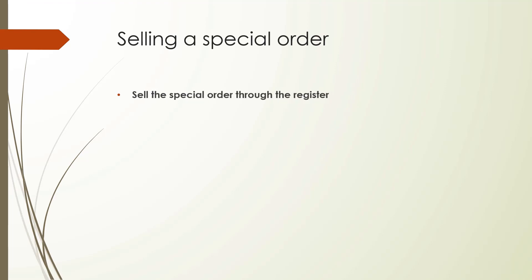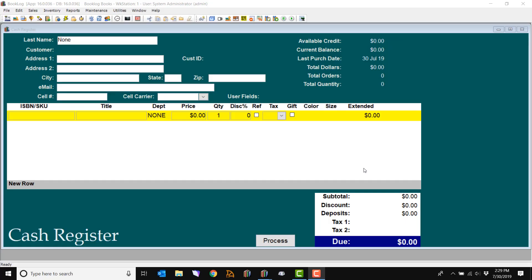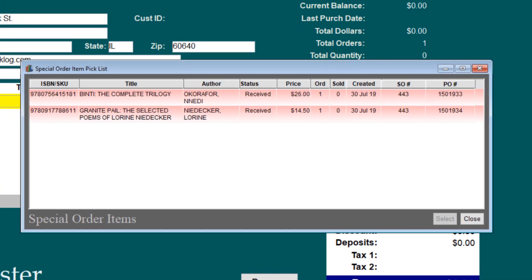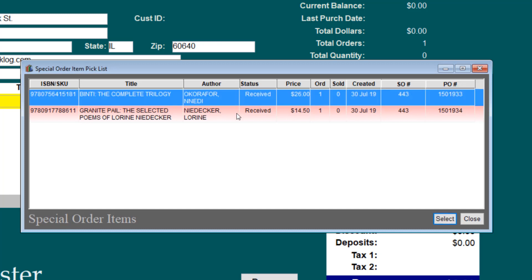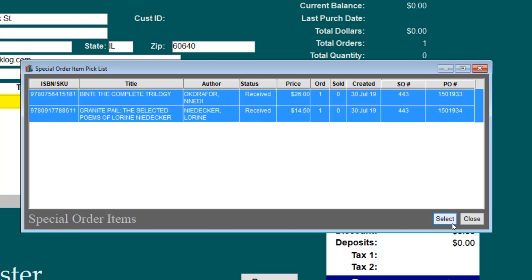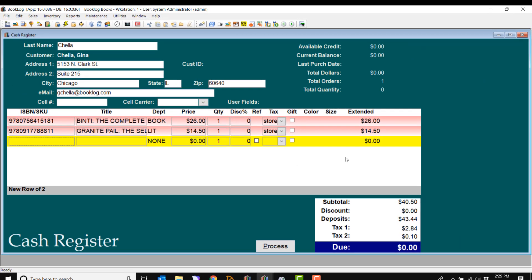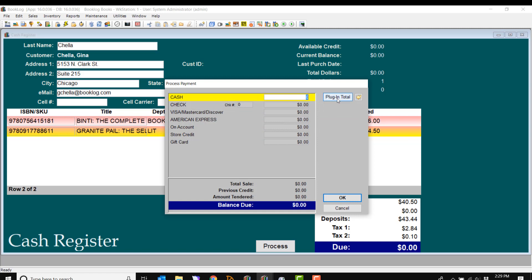Now that your special order items have been received, it's time to sell. Special orders must be sold through the cash register with the customer's name. If the customer's name is not attached to the sale, Booklog will sell the item from quantity on hand, not quantity on special order hold. Selling a special order through the register is very simple. Just enter the customer's name or ID and Booklog will prompt you with a list of their open special orders. Any received orders that are ready to be sold will appear in red. Just double-click on the order item to pull it into the register. Booklog will deduct any deposit the customer has already paid from the total due. Finish the sale just like you would any other sale and plug in a total, even if the total is zero.